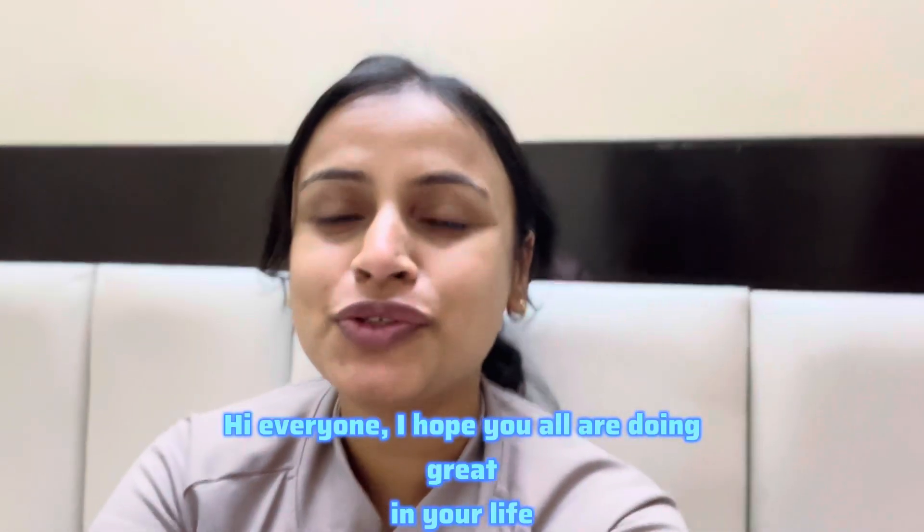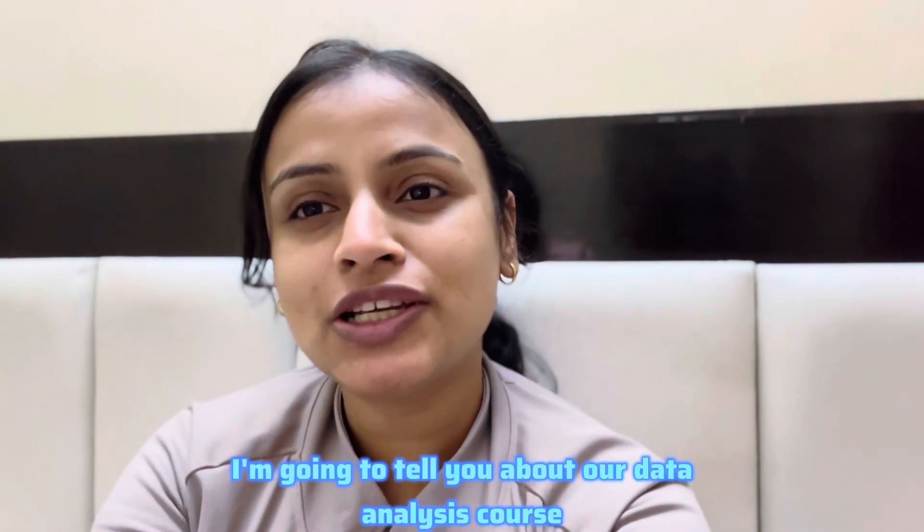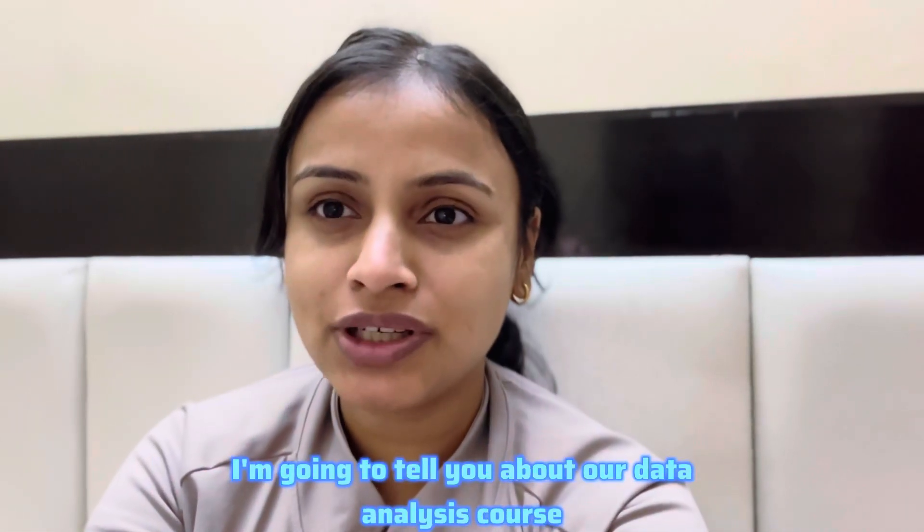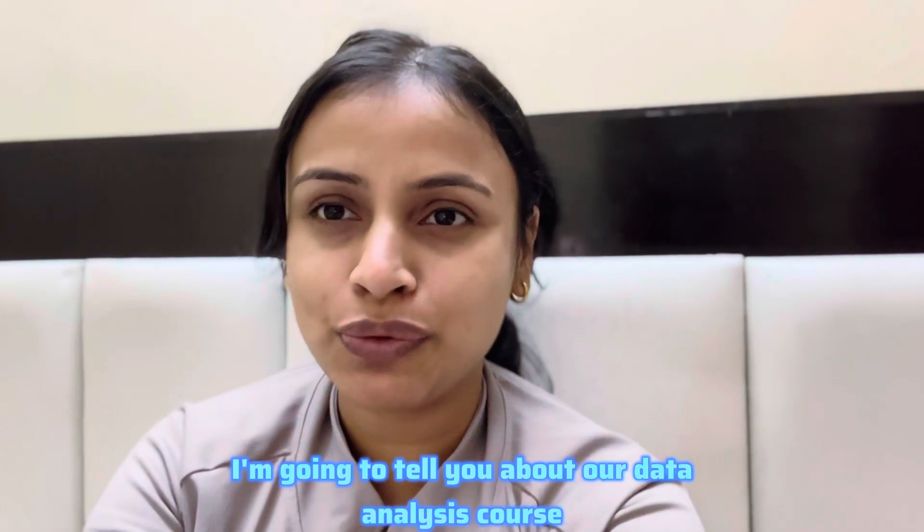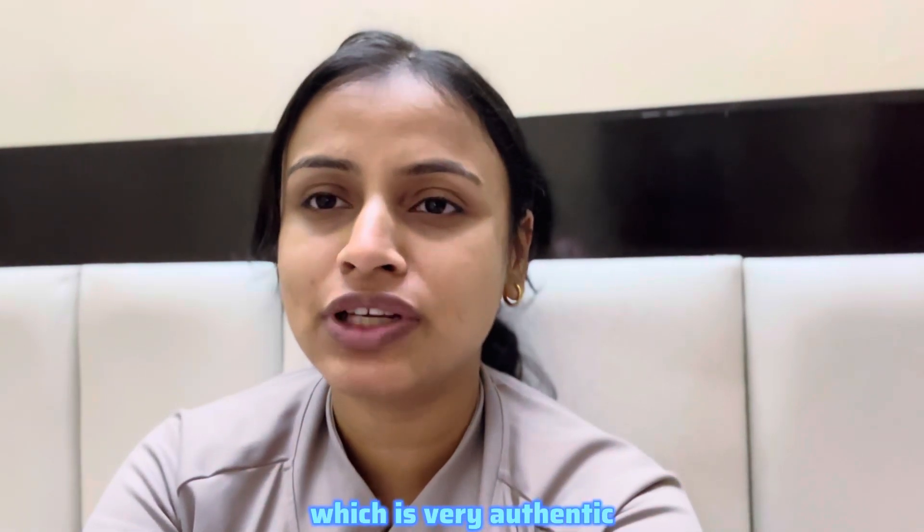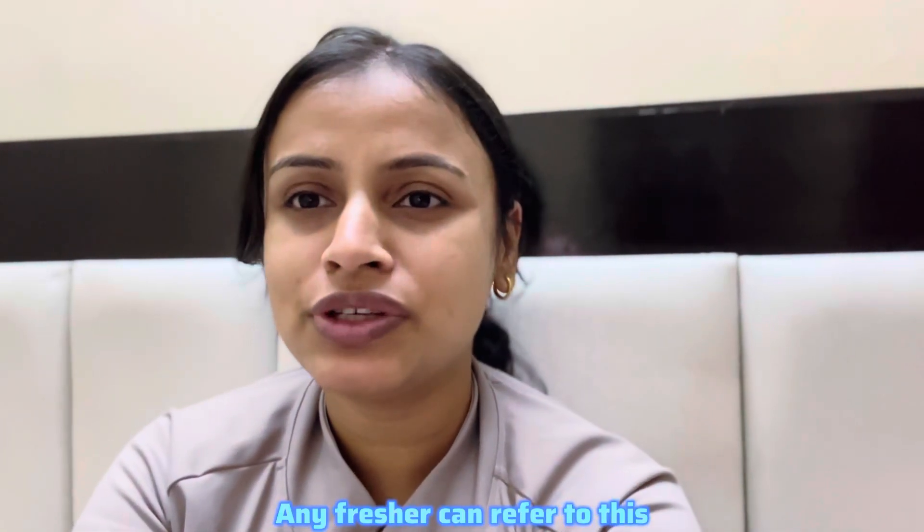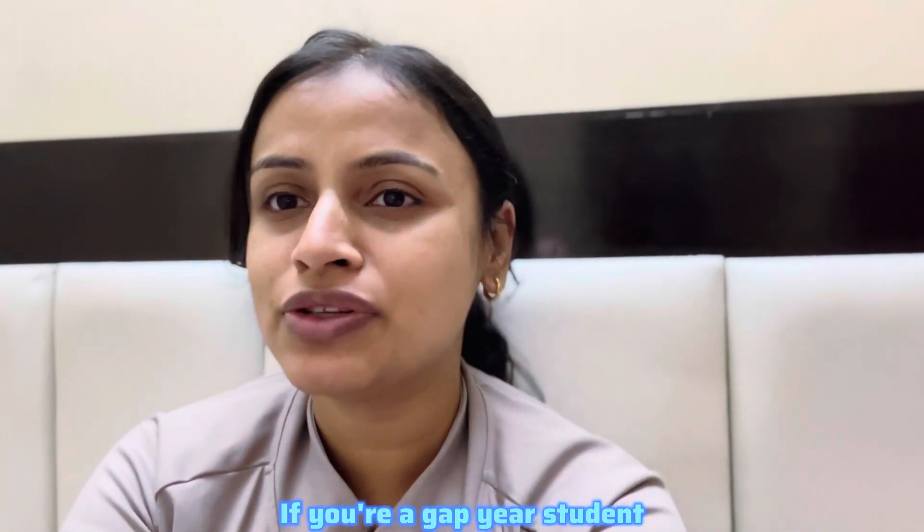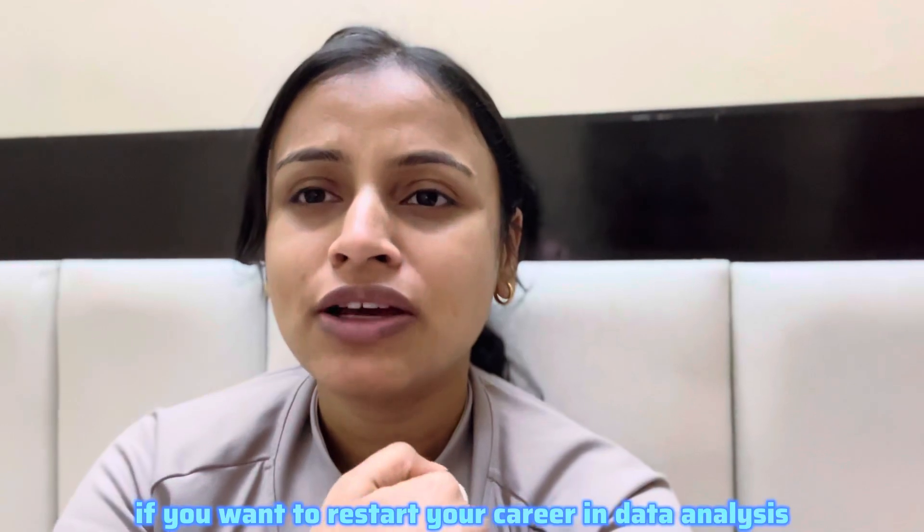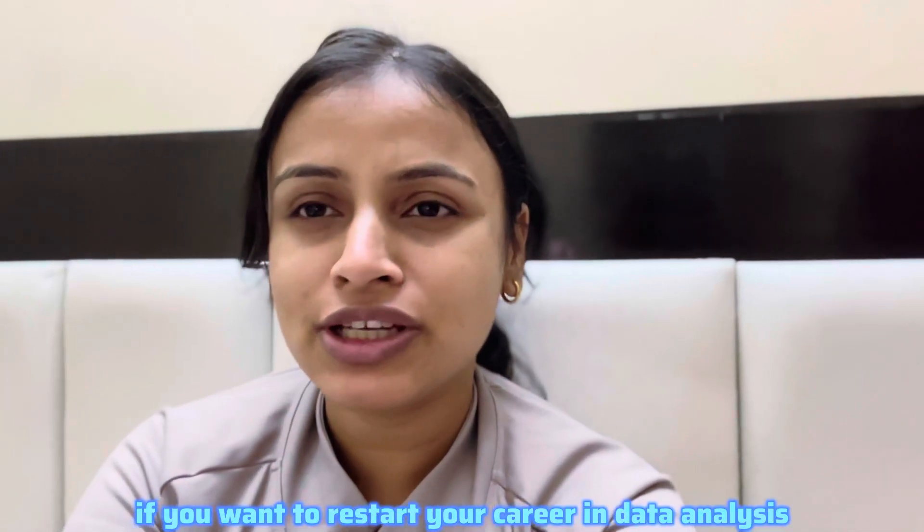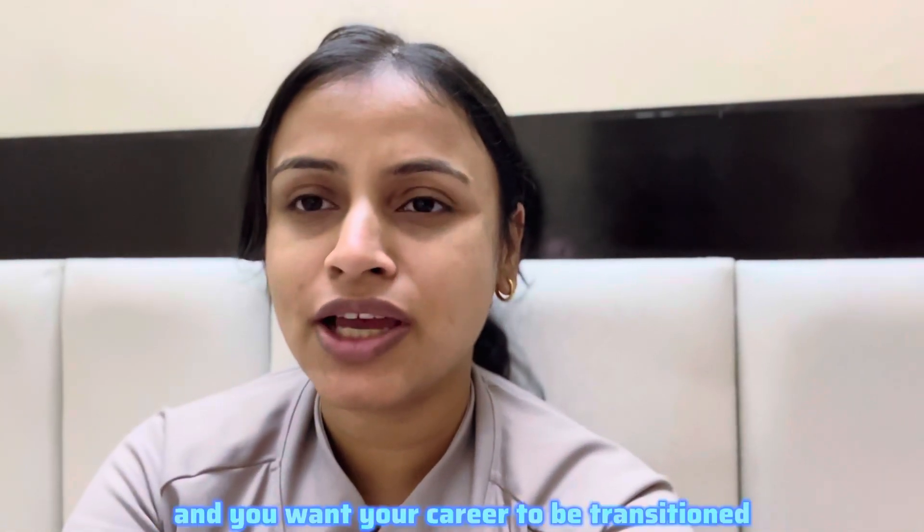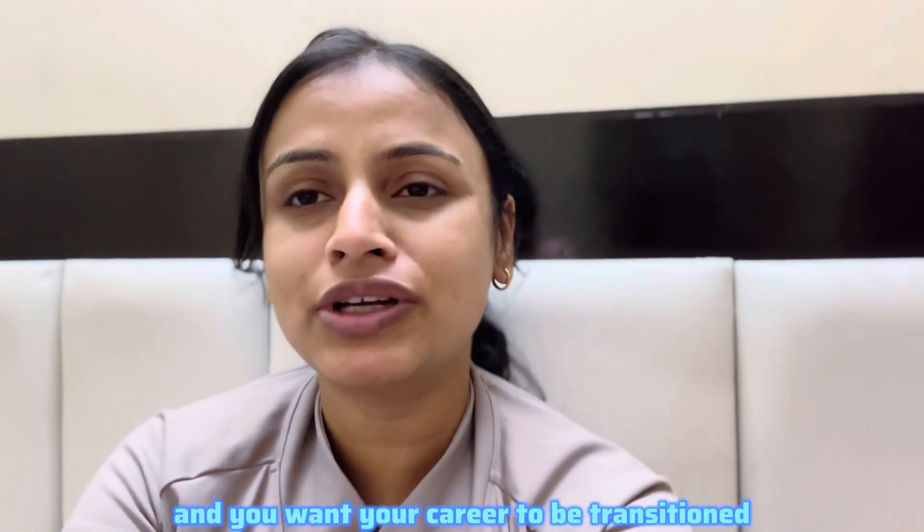Hi everyone, I hope you all are doing great in your life. In this video I'm going to tell you about a data analysis course which is very authentic. Any fresher can refer to this. If you're a gap year student, if you want to restart your career in data analysis and you want your career to be transitioned to data analytics, this course is very great.